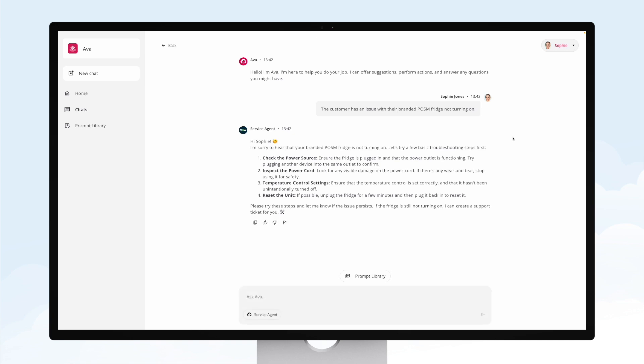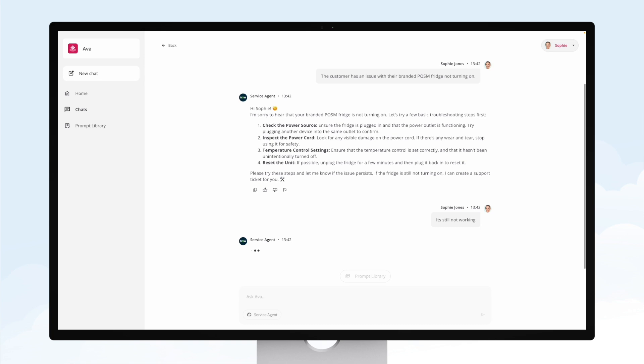Now the customer is able to run through those troubleshooting steps, but if they're still having an issue, we can go back to the agent and that agent can now directly create an incident right within ServiceNow.